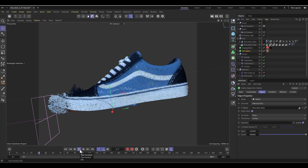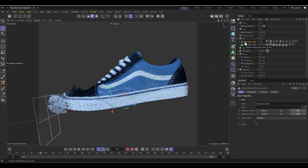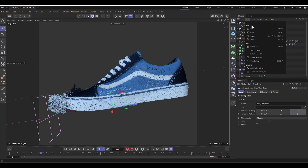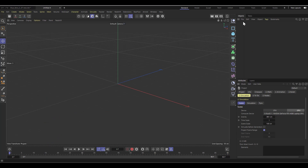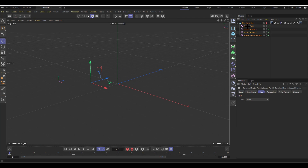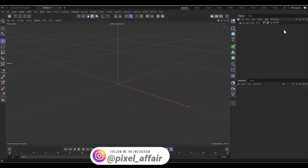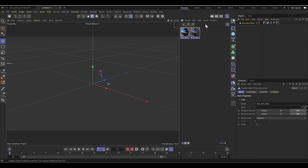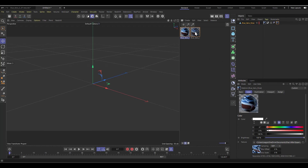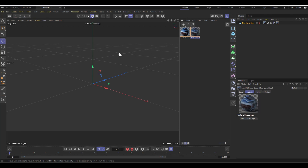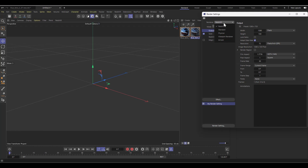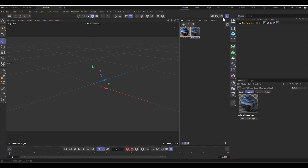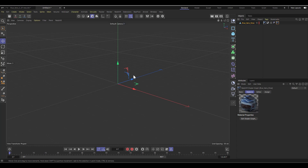I'll create a new scene and start from scratch. I'll use the Van's shoe model I got from Sketchfab. I'll select the object, copy it, and paste it into the new scene, then delete the existing fields and tags. All we have is the material for the shoe — one is a standard Cinema 4D material and one is a Redshift material. Cinema 4D 2024.1 comes with Redshift by default, so to create a standard material you need to switch the renderer to standard first.